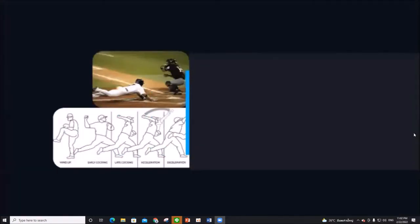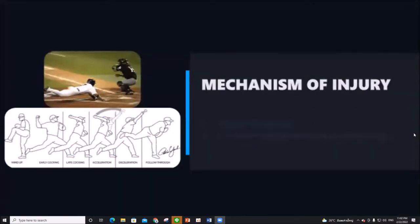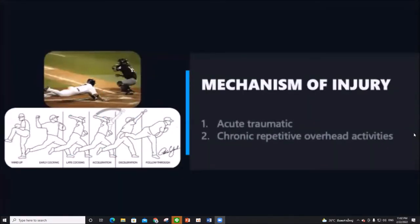There are two mechanisms of injury: acute traumatic, comprising compression and traction injury, and chronic repetitive overhead activities.